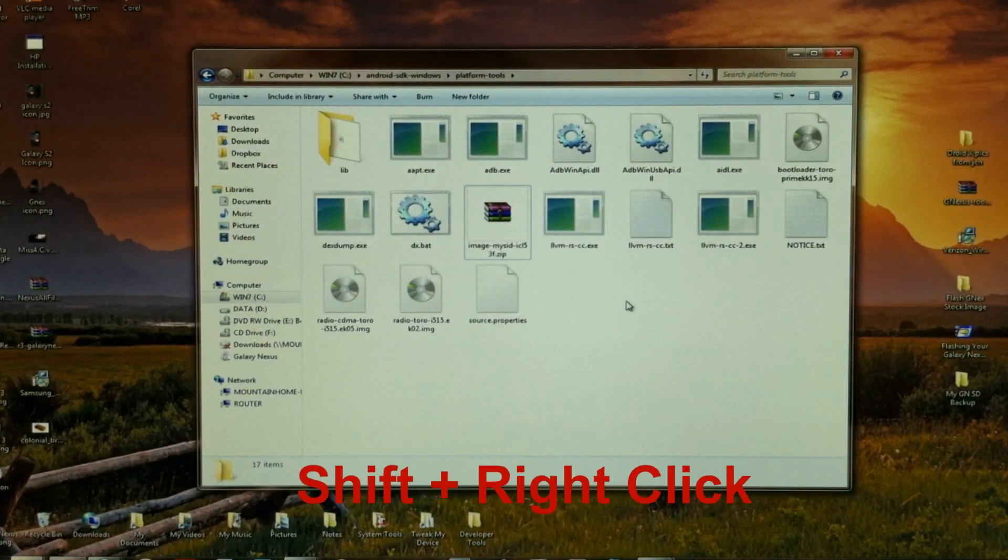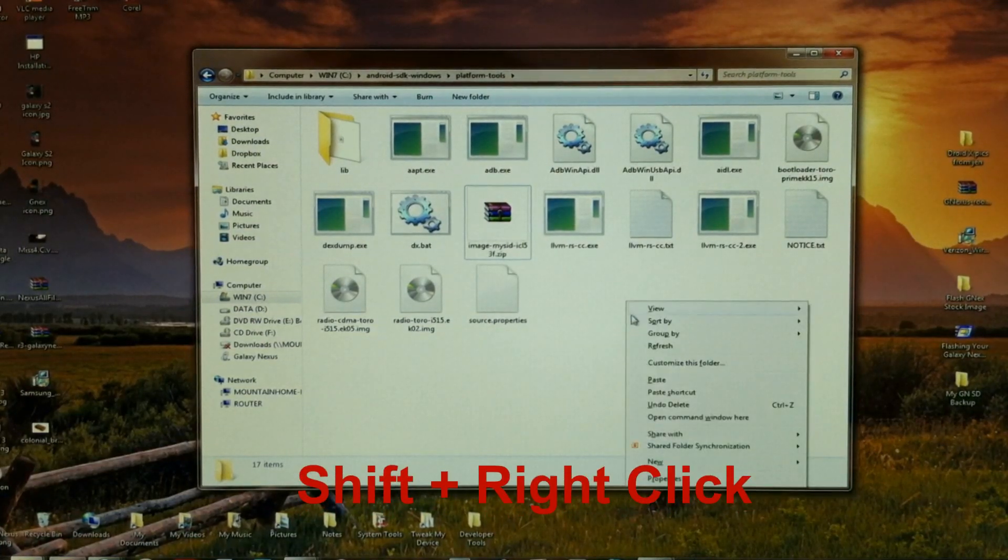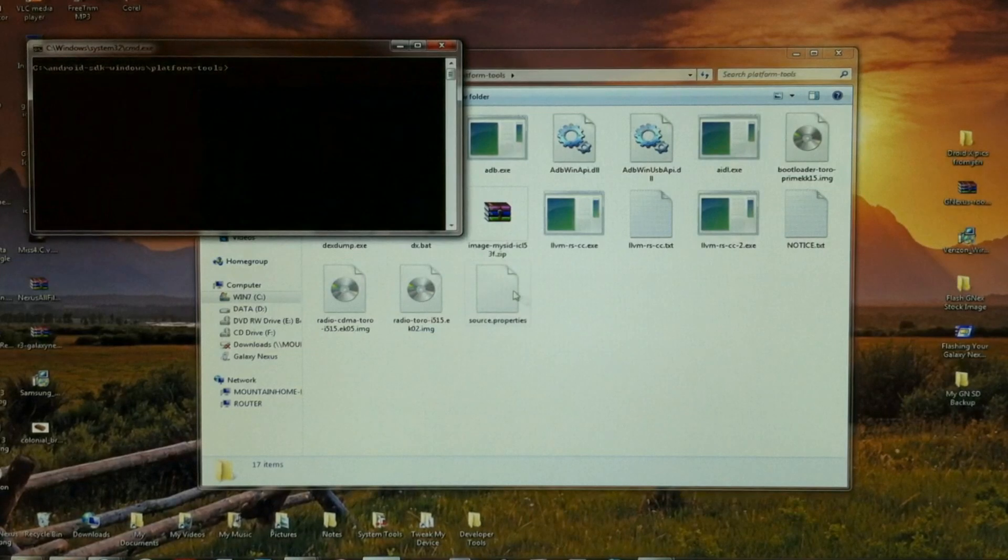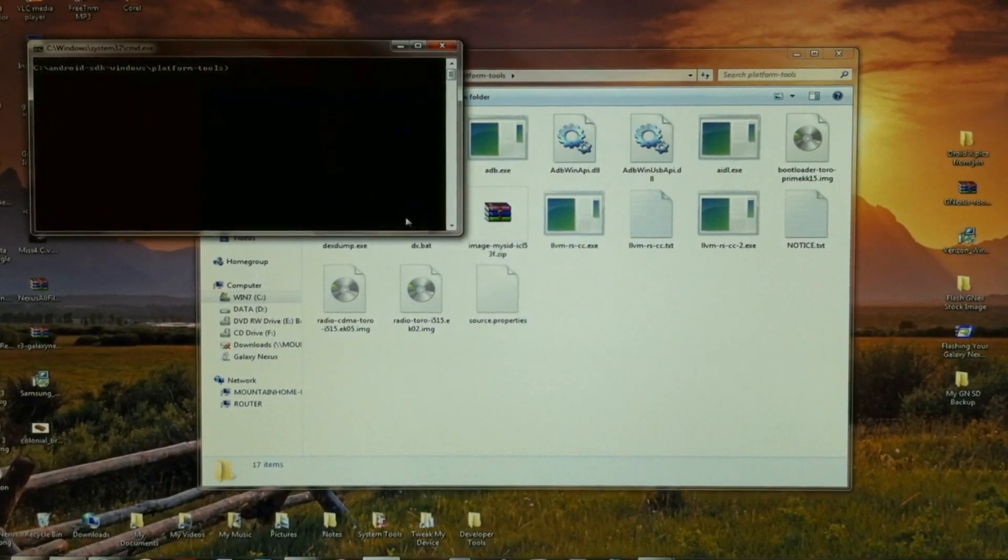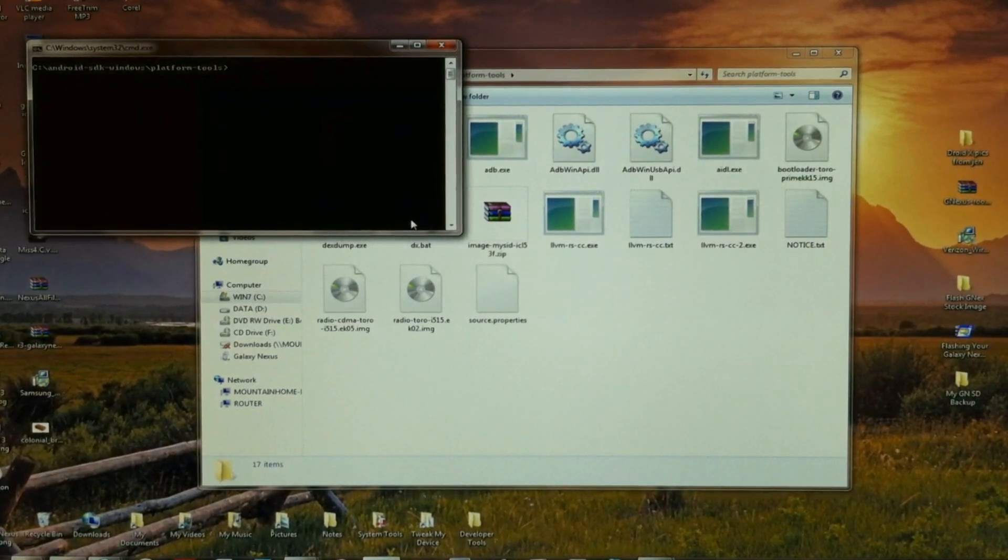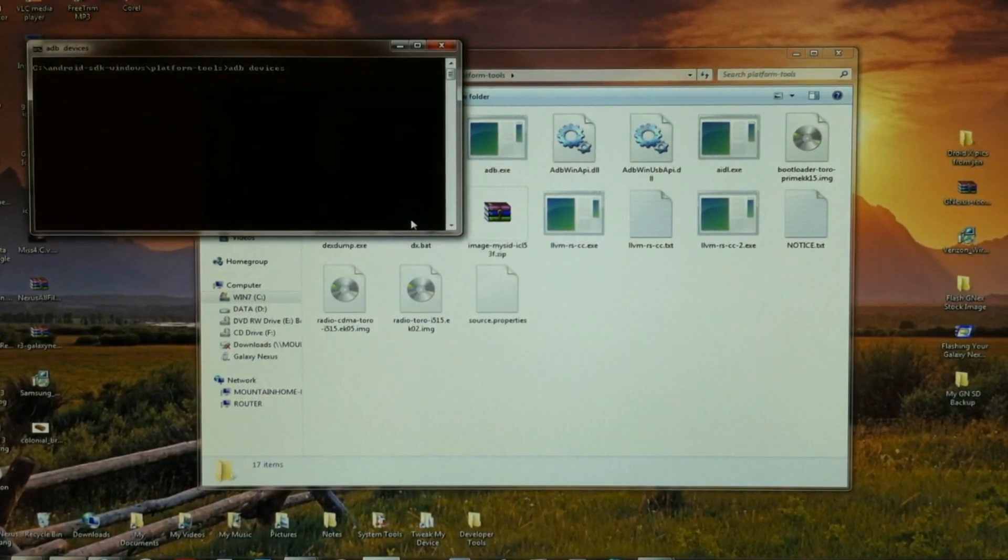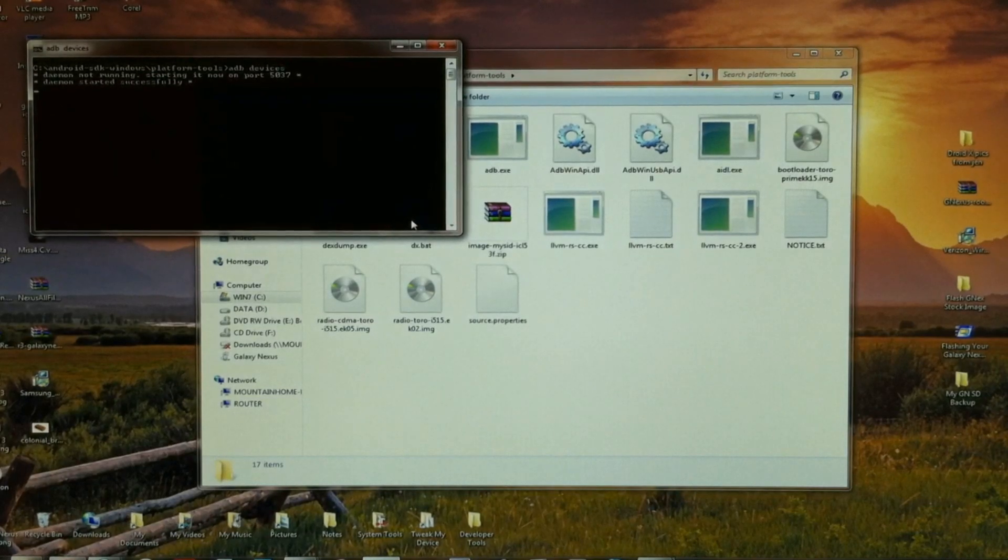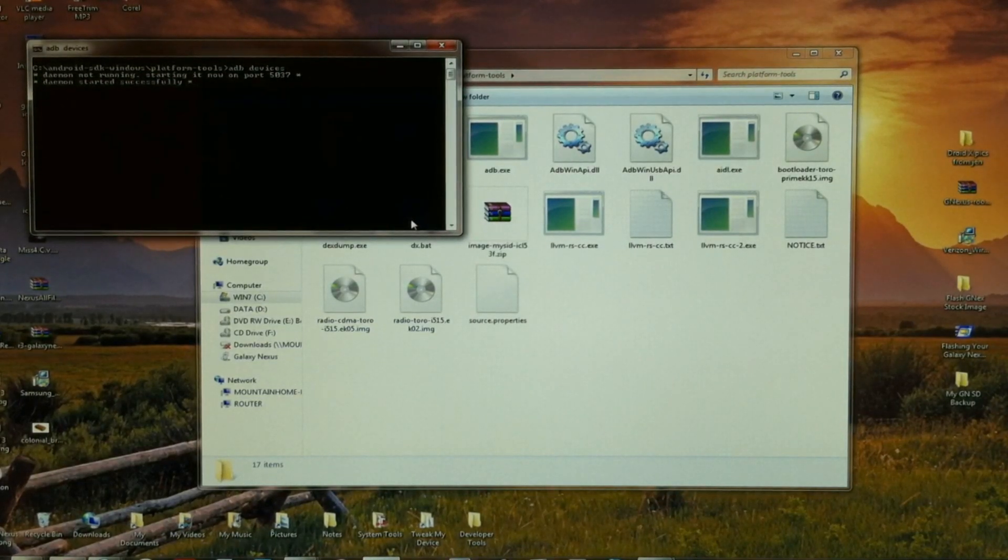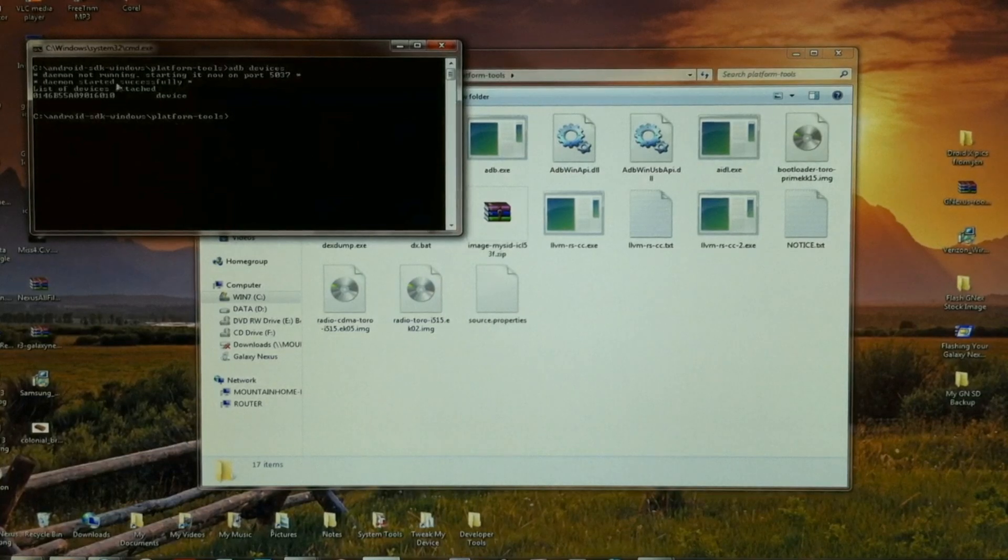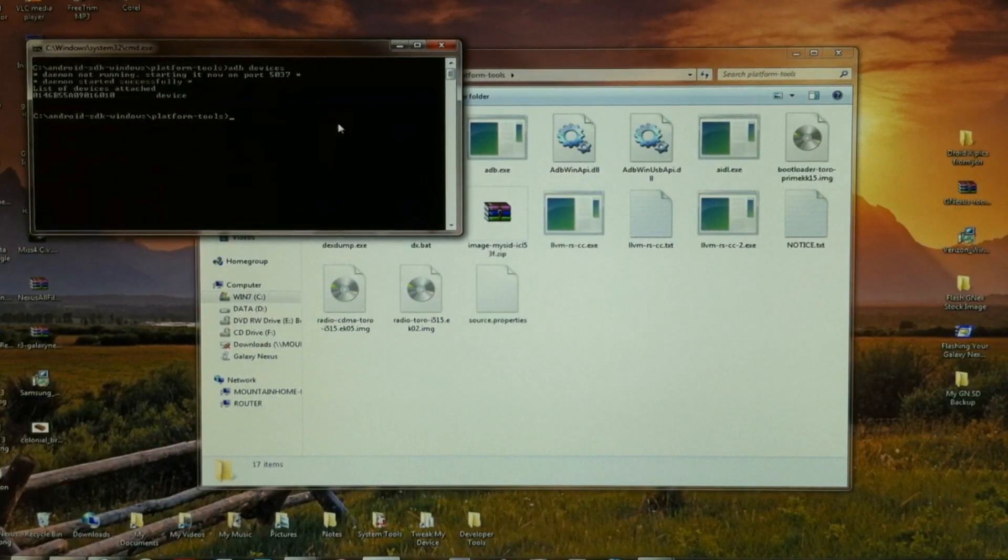Now we're going to hold Shift and right click. Go down to open a command window here, and type ADB devices. Make sure you get your serial number for your device. Good deal. We're connected and good to go.